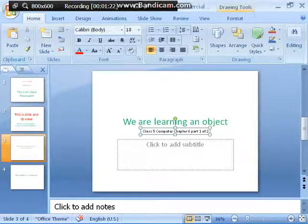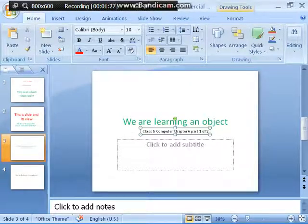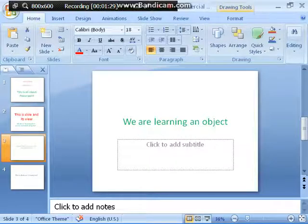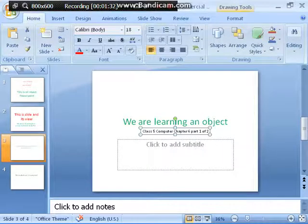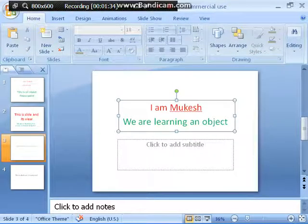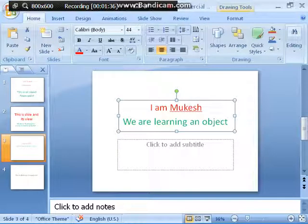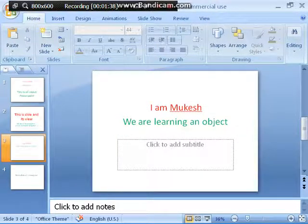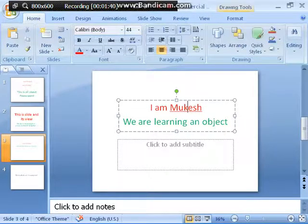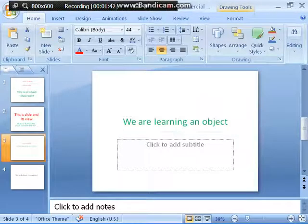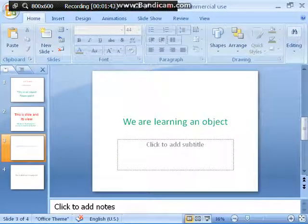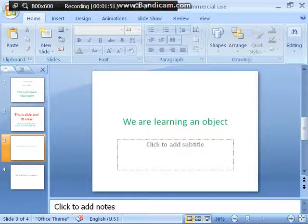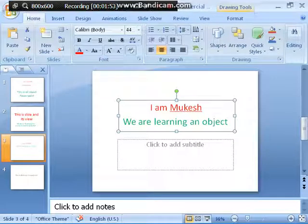When you press Delete, 'Ayam Mukesh' has been deleted. If you want it back, press Ctrl+Z. When you press Ctrl+Z, 'Ayam Mukesh' is back. Again, select it and press Delete — deleted. And if you want to undo, simply press Ctrl+Z and it's back. This is how deleting works.